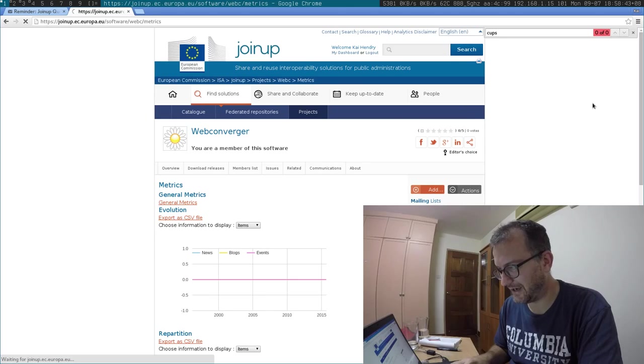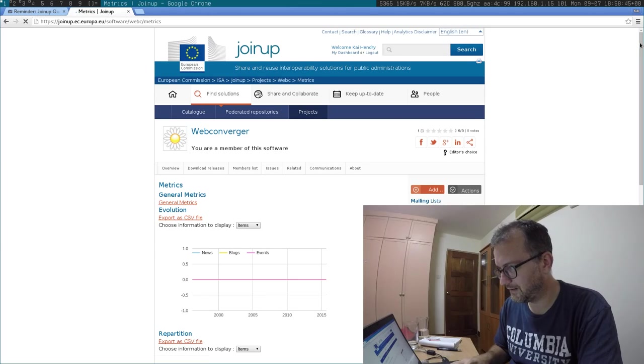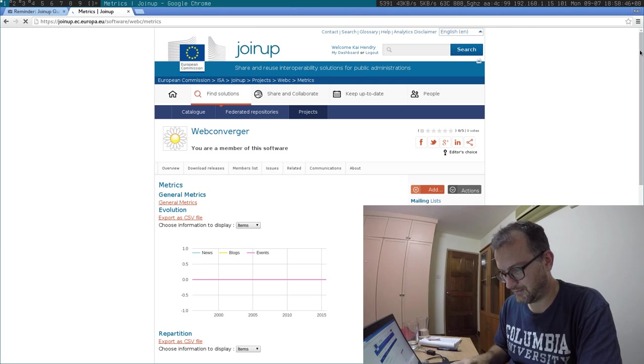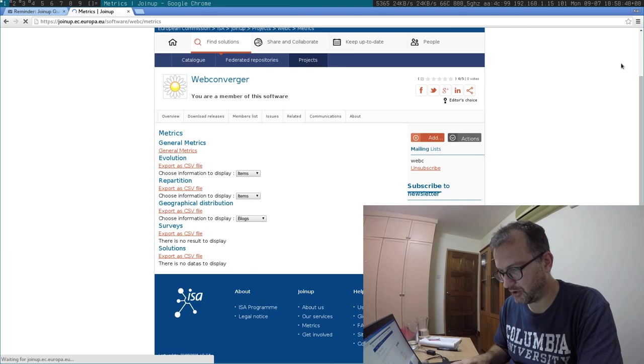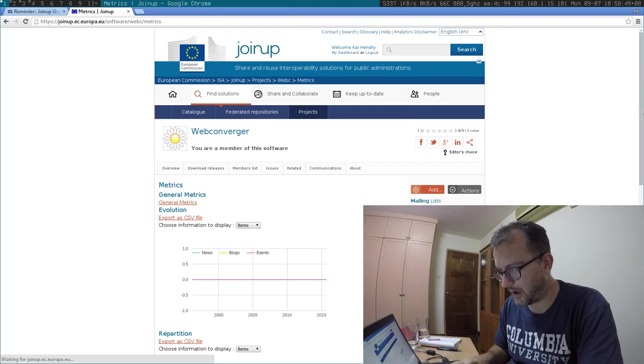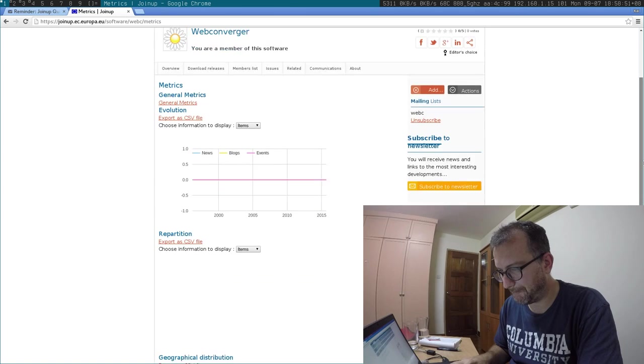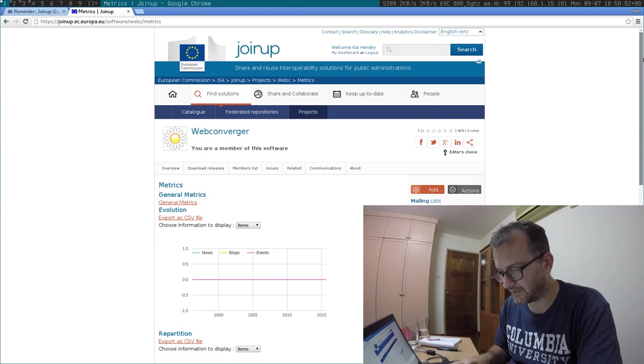Bonjour, Guten Tag. Hello there. I'm struggling to understand how to edit this European web page on software. My software is web converger.